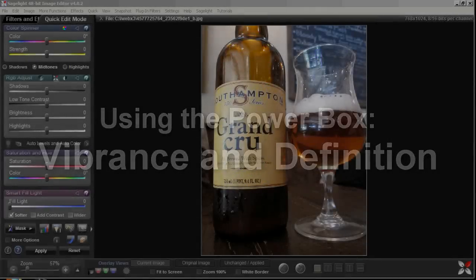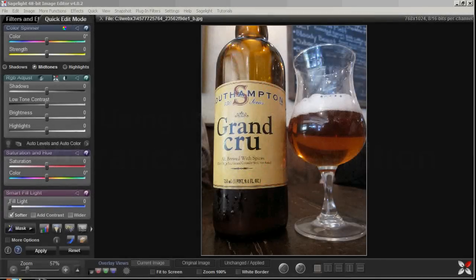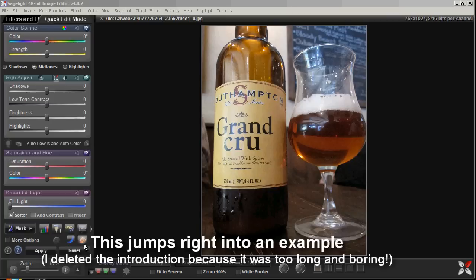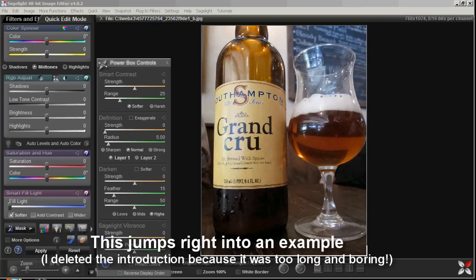What I want to do now is quickly run through a couple more examples, a couple of different aspects of using the PowerBox with the definition and the SageLight Vibrance sliders.